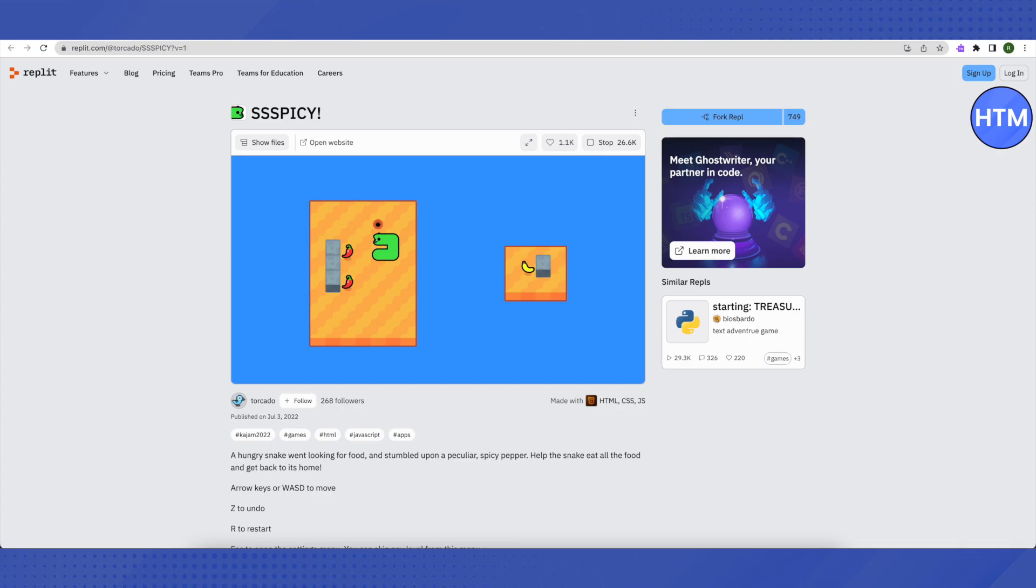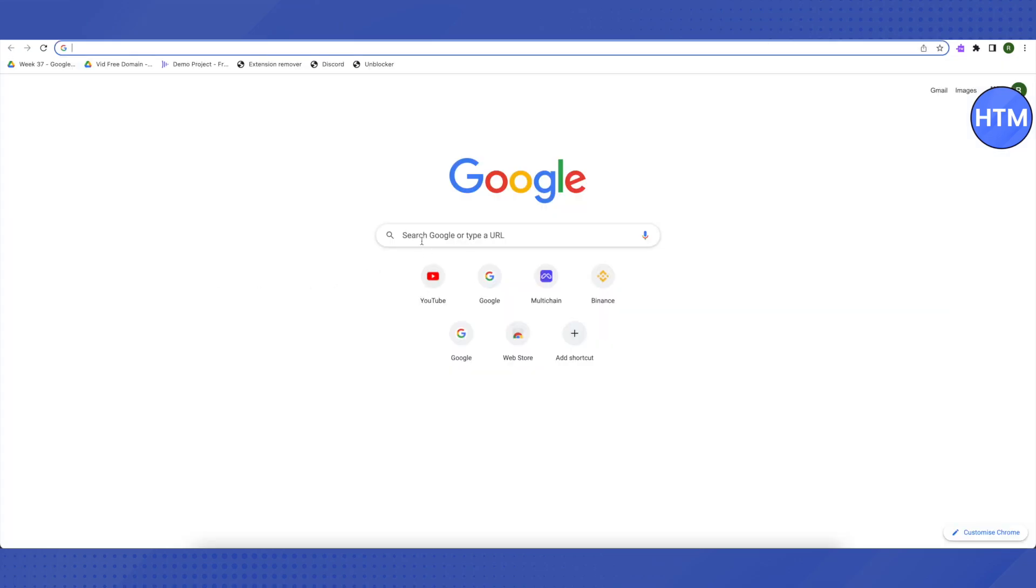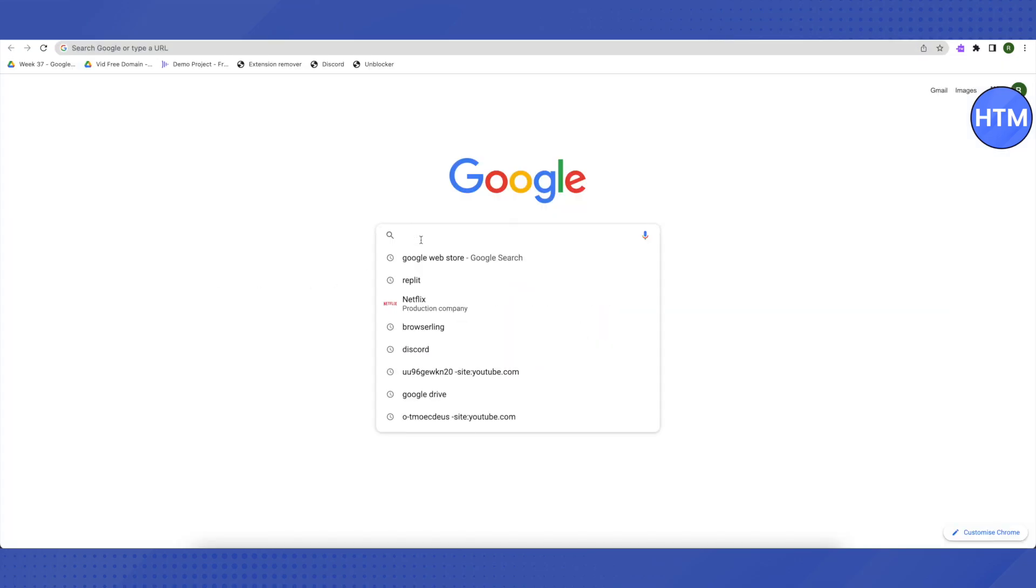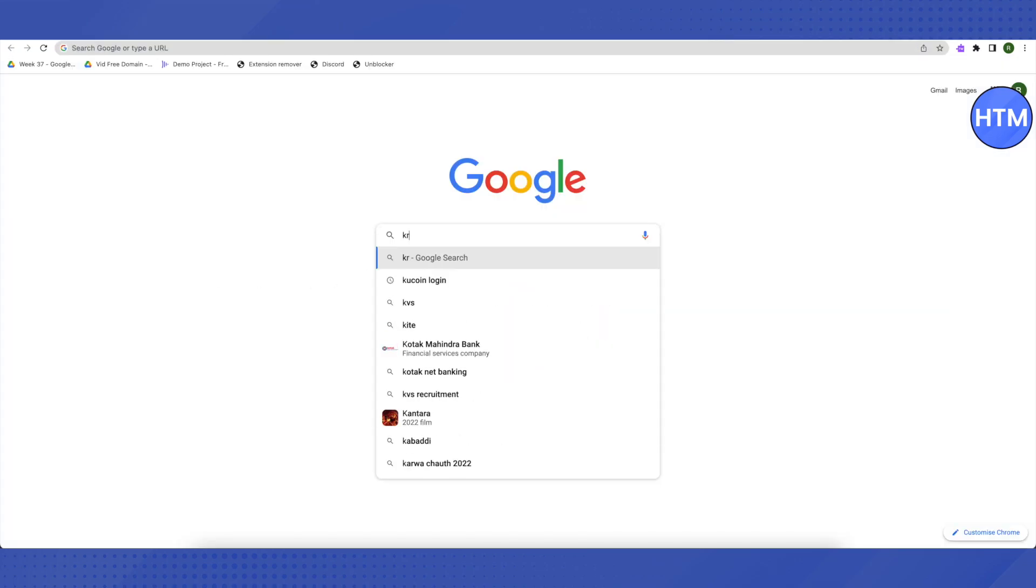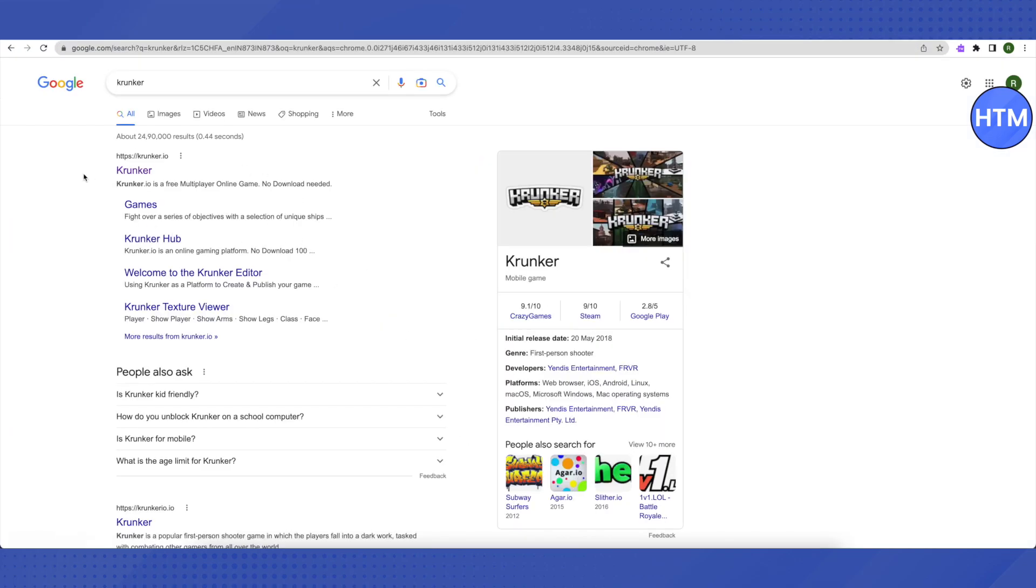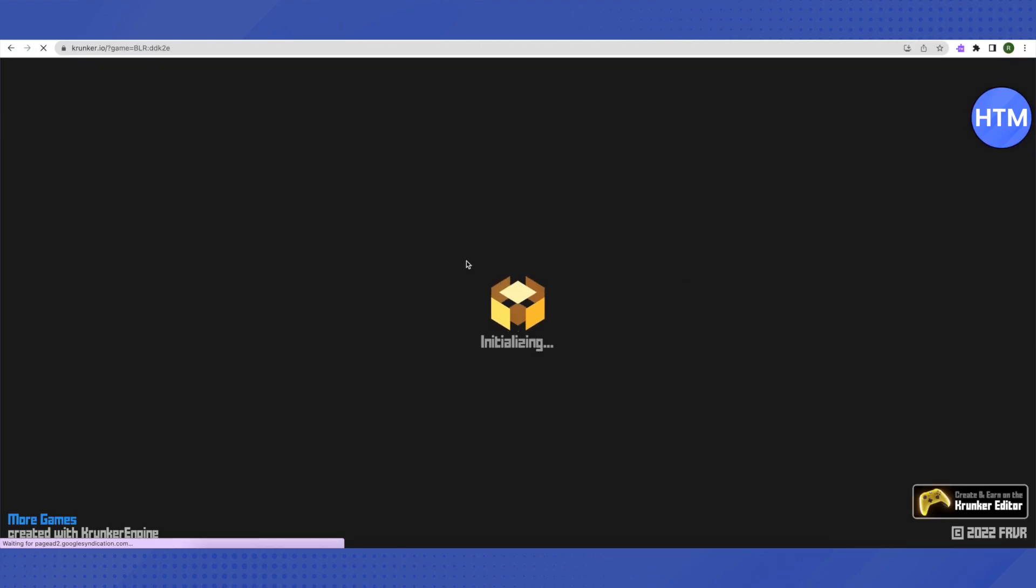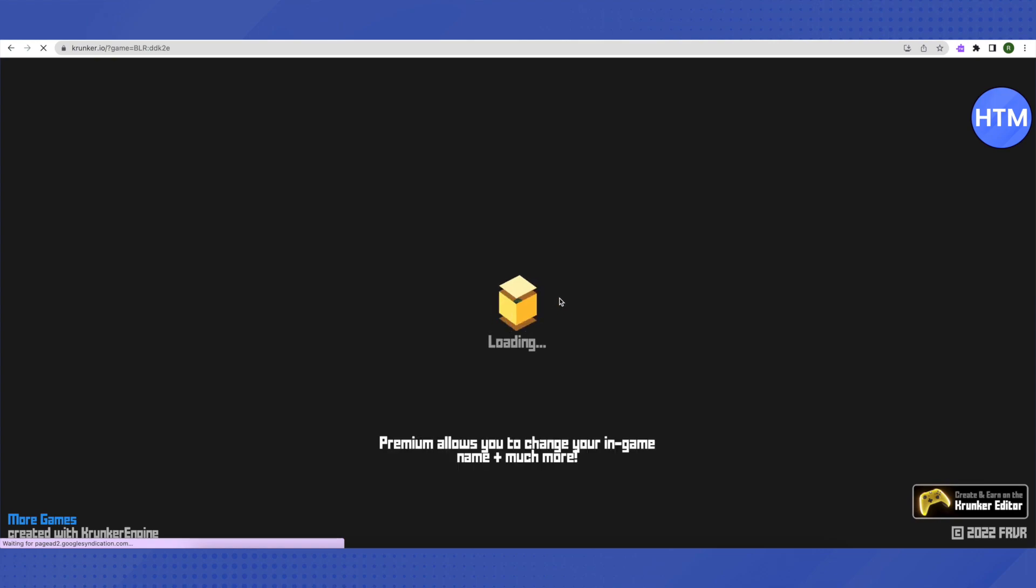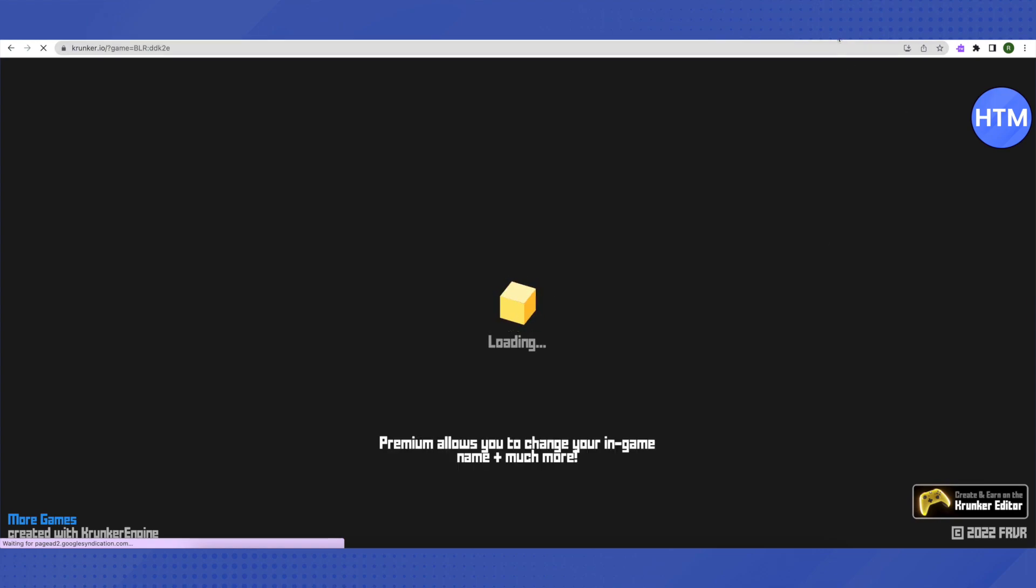In this game, all you have to do is just search for Krunker.io and then click on the first link that you will see on Google. After initial loading, the game will start. If it is blocked on your school Chromebook, then you can just go to Google again.